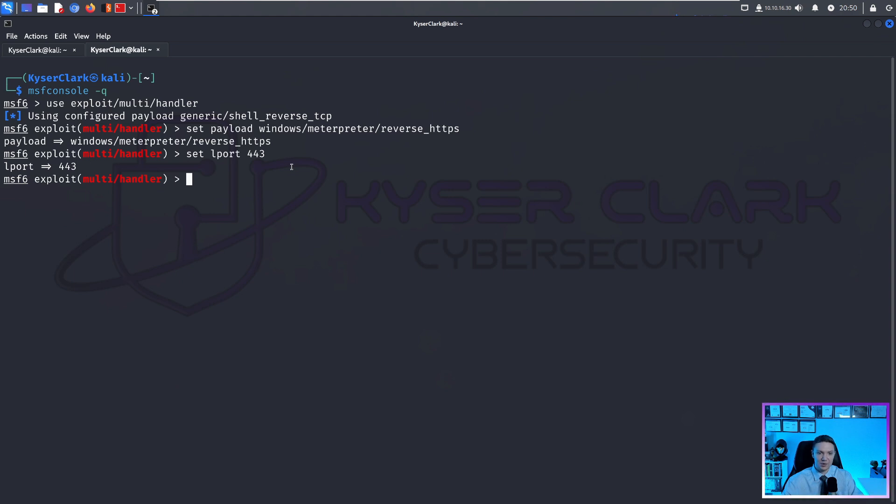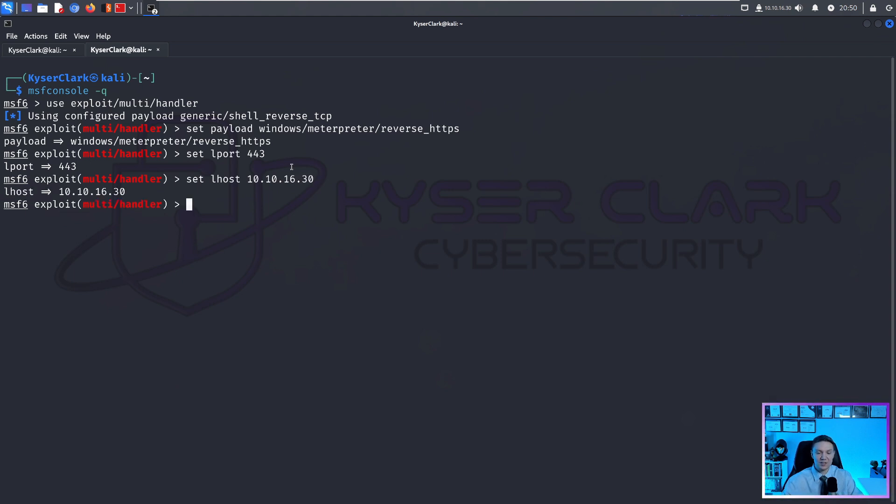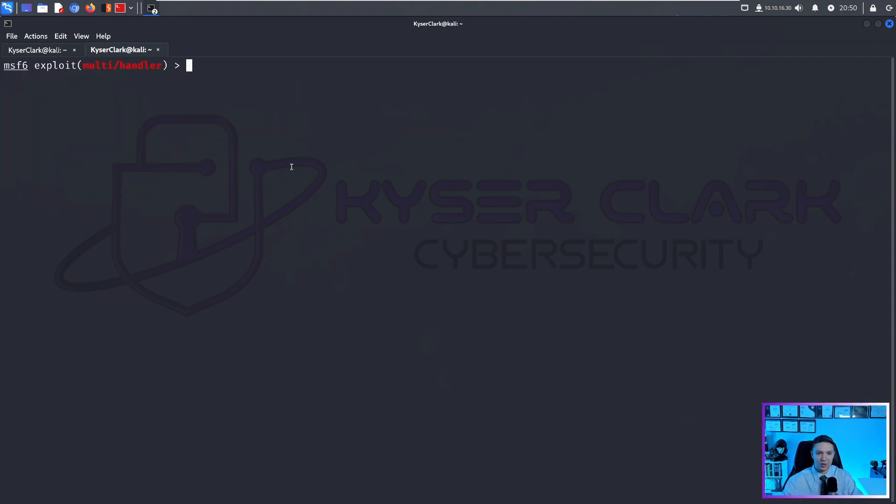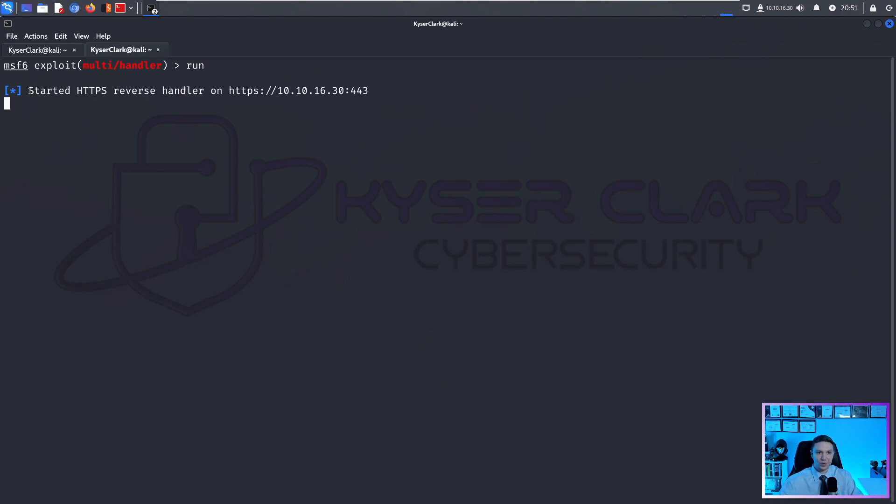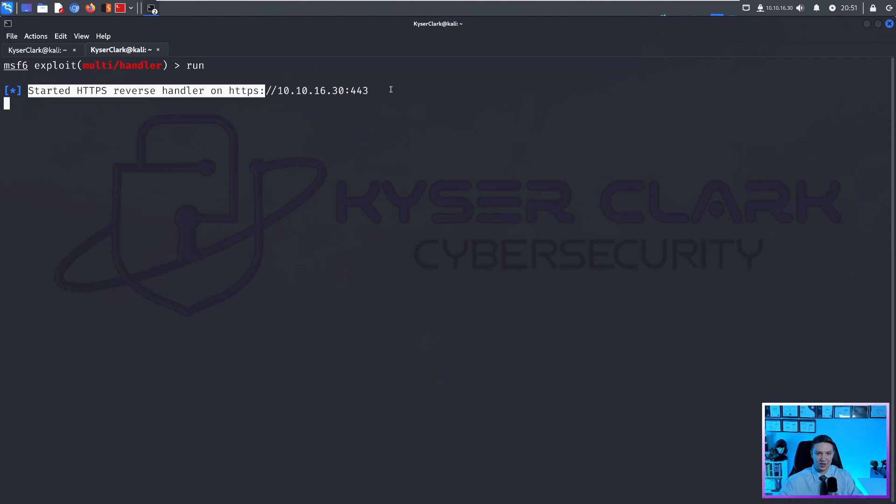And then we would set our LPORT to 443 because that's what we did in our MSF venom command. And then we would set our LHOST to 10.10.16.30. So that's our IP address. I like to clear the terminal to clear it up and then hit run.